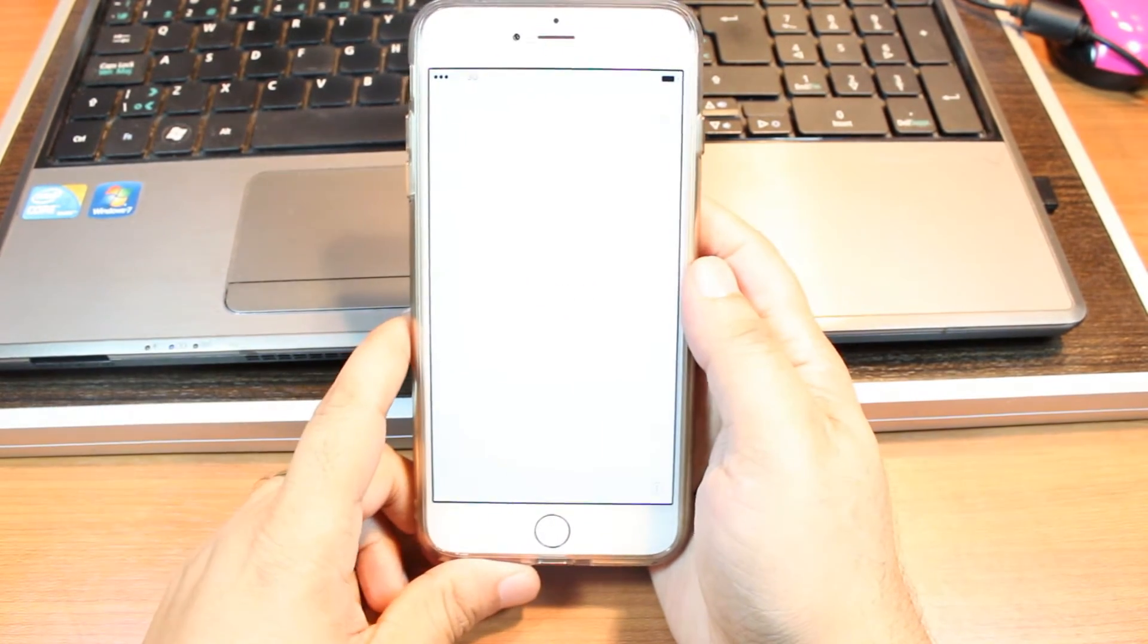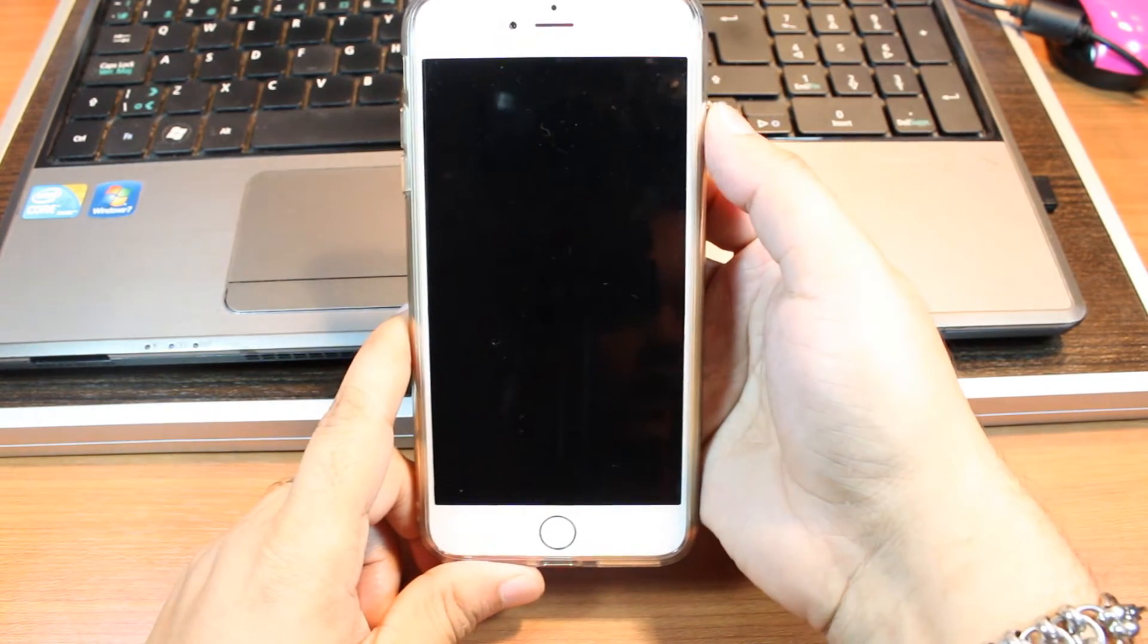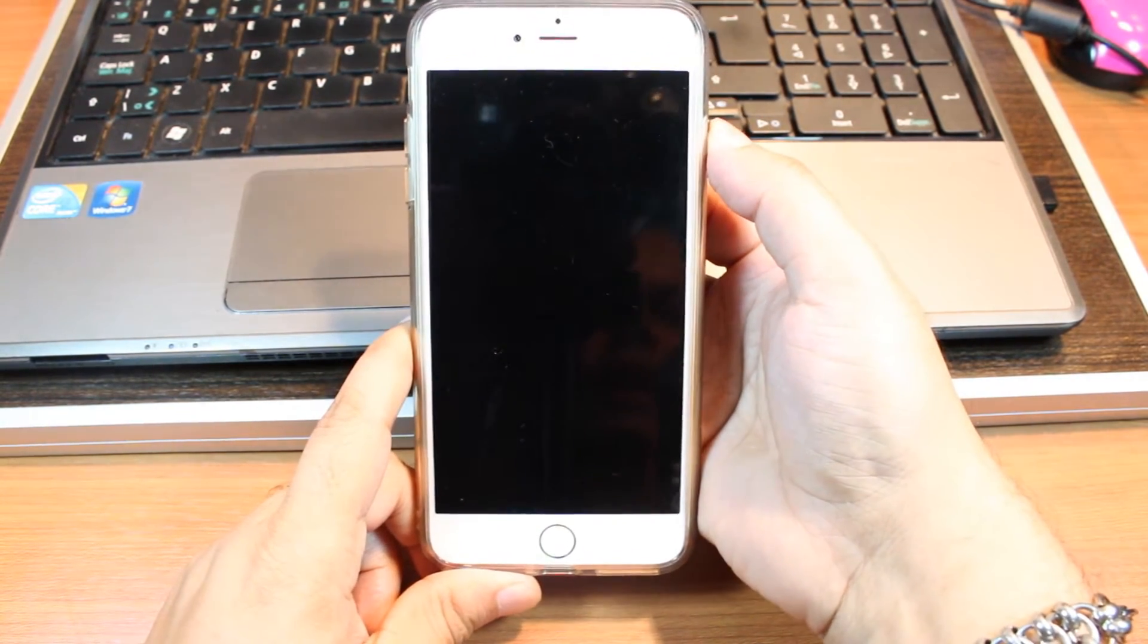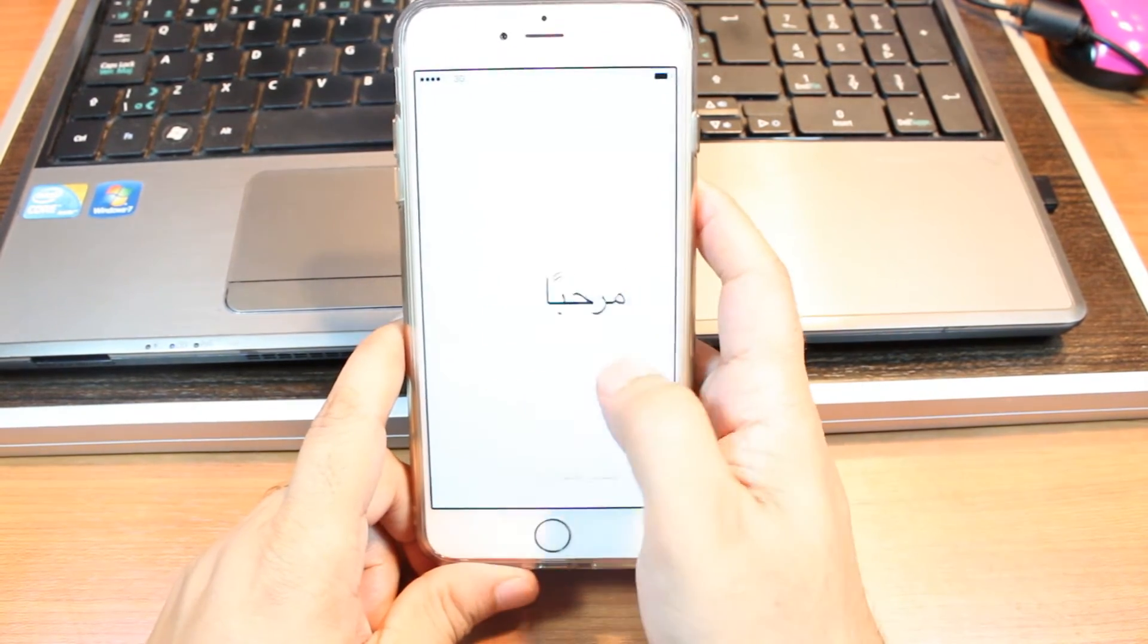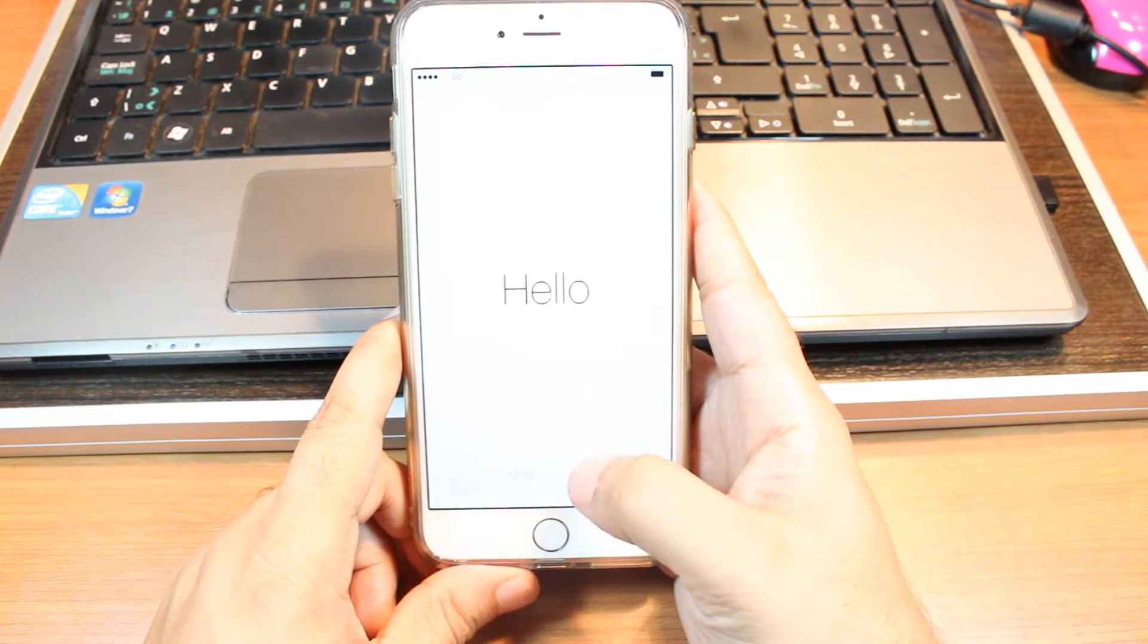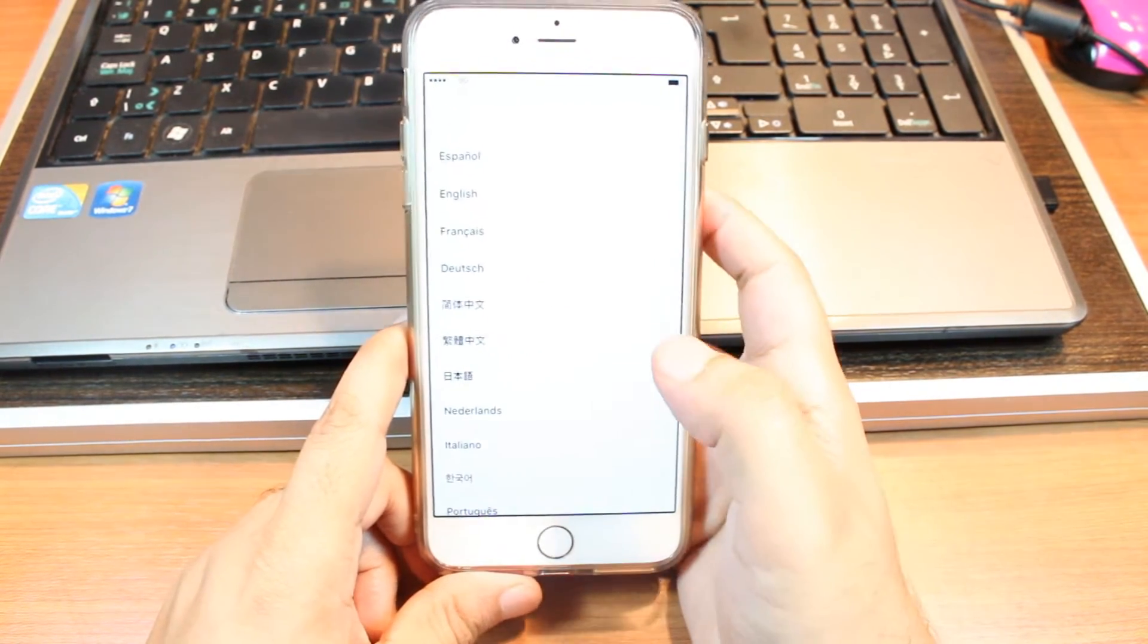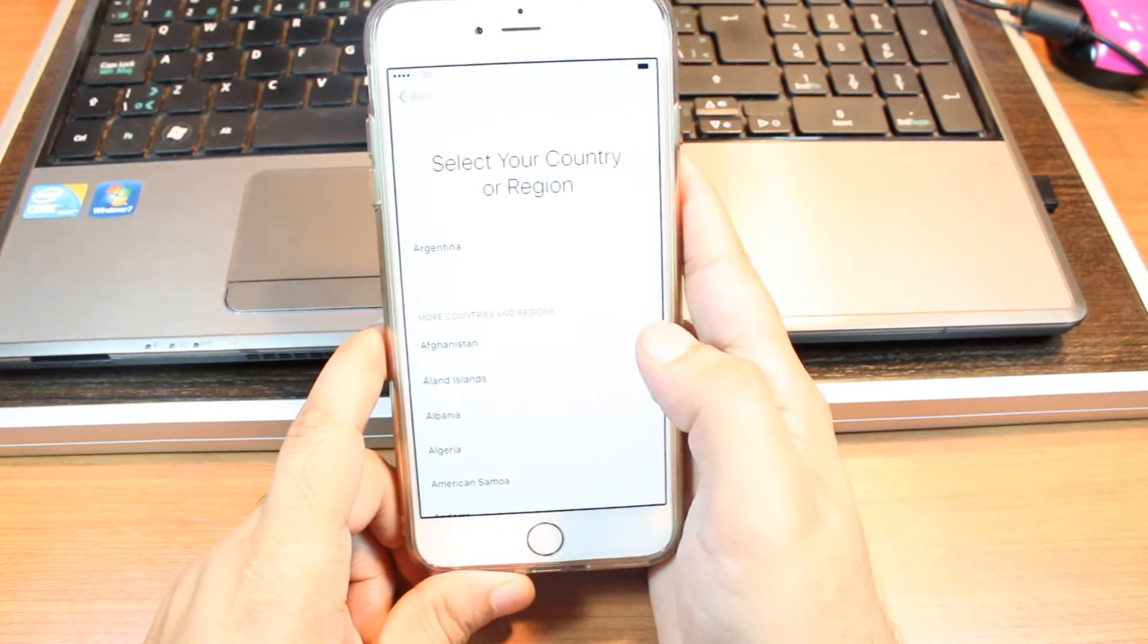Now you have to set up the phone as you can see, as you bought for the first time. Hit the power button and you will see different languages on your phone. Arabic, English. Hello, slide to unlock. Now hit your language. English, Spanish, Japanese.